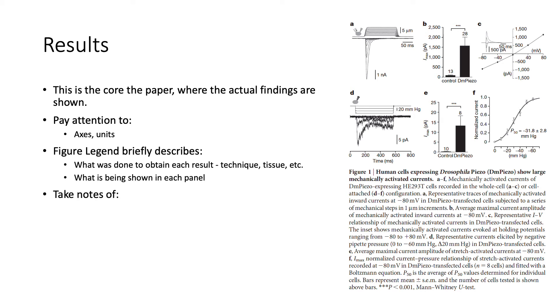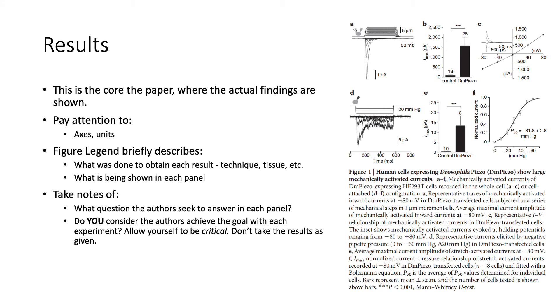At this point, I would also advise you to take notes of first, what was the question that the authors were seeking to answer in each panel. And second, do you consider that the authors achieved the goal with each experiment? At this point, you can allow yourself to be critical and don't take the results as given.